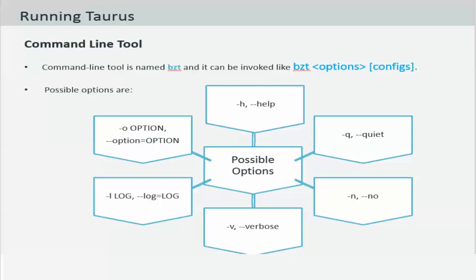Hyphen q for quiet shows you errors and warnings printed to console. Hyphen n for no system configs.